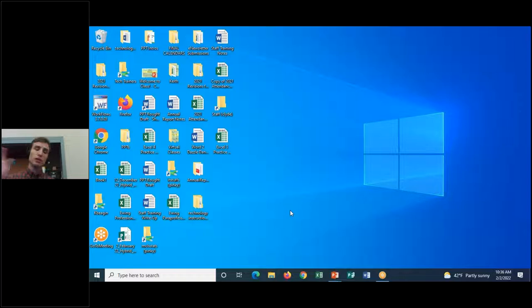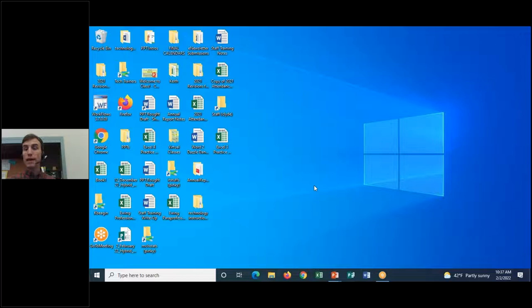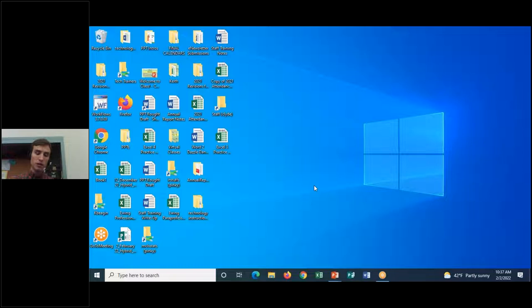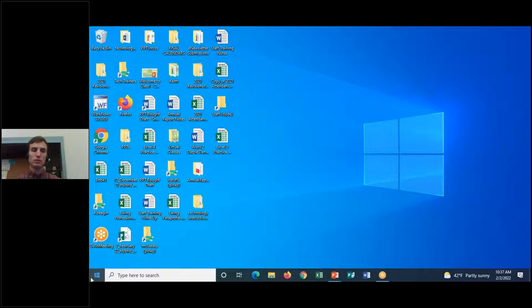In Windows 10, the start menu icon is in the bottom left-hand corner. Click on it and it launches the start menu; click it again and the start menu goes away. You can also open the start menu using the Windows key on your keyboard — locate your space bar and to the left of it you may see the Windows key with the Windows icon. There may be one to the right as well. Pressing the Windows key will launch the start menu; pressing it again closes it.